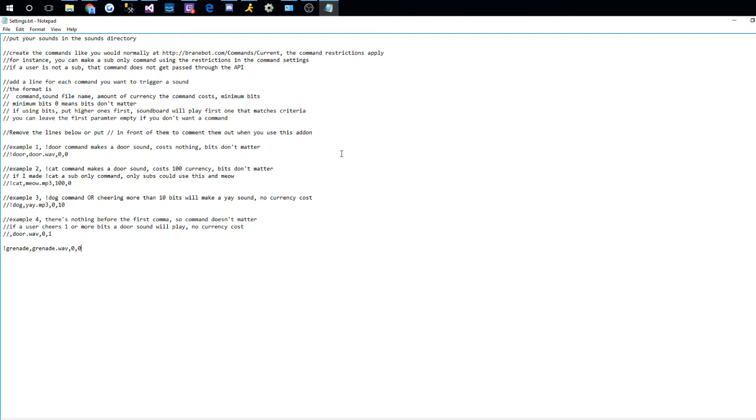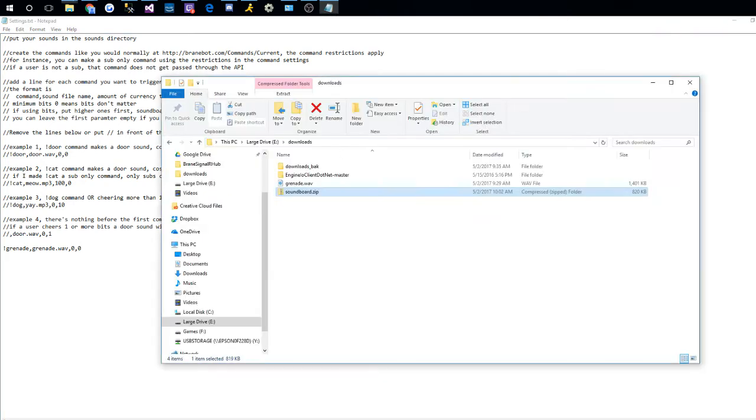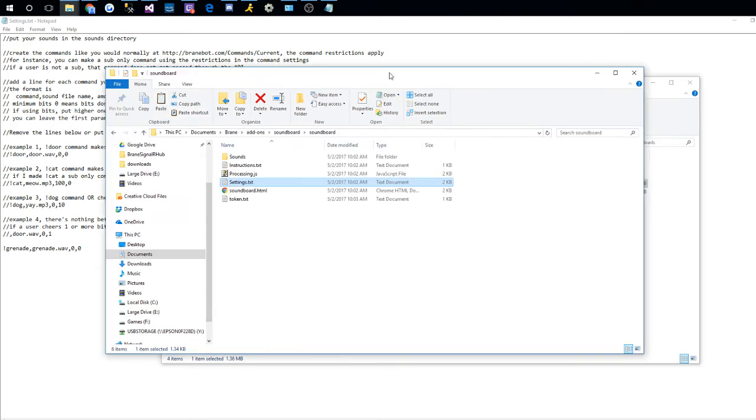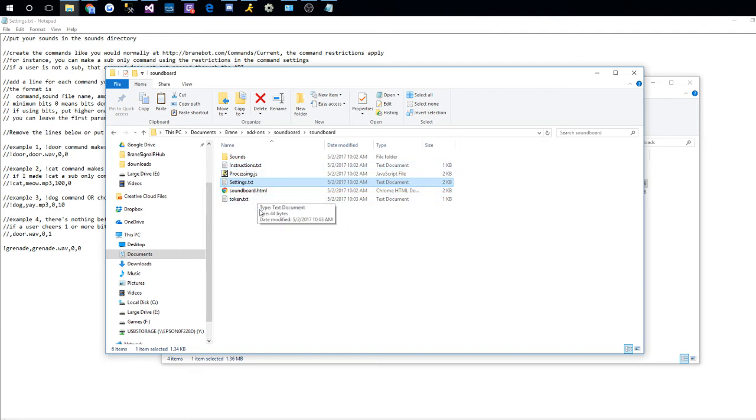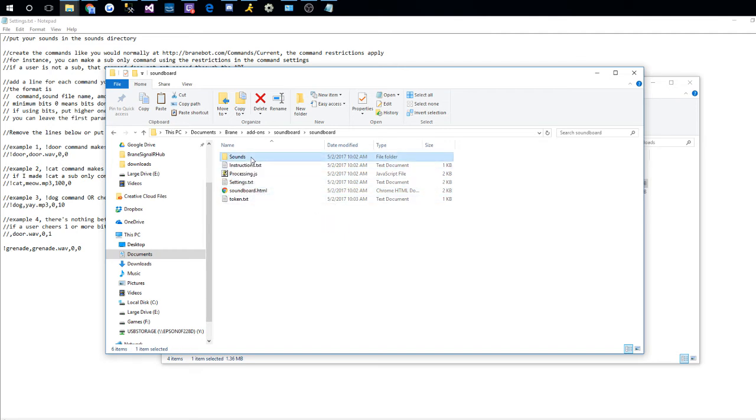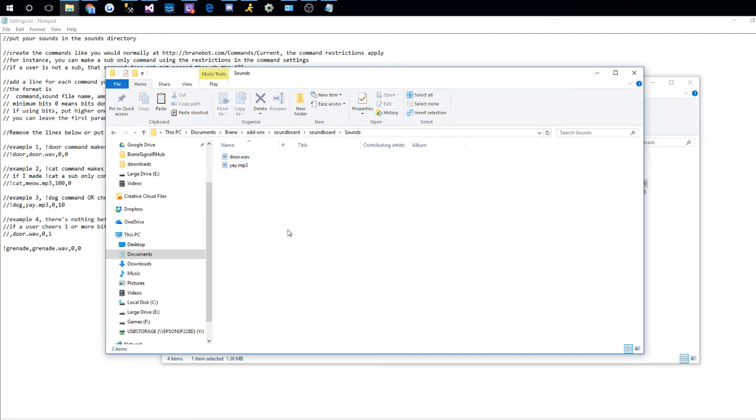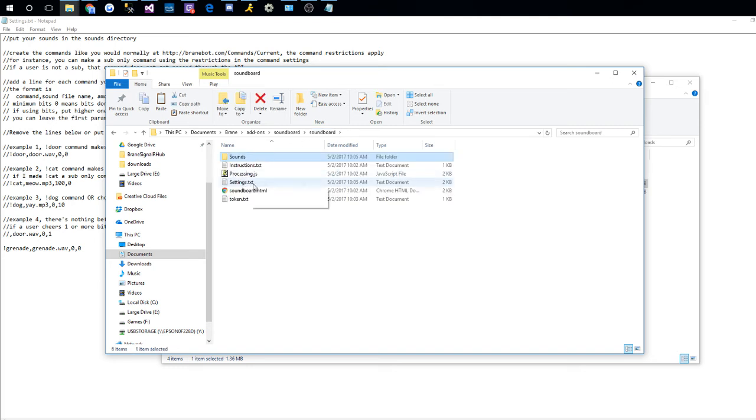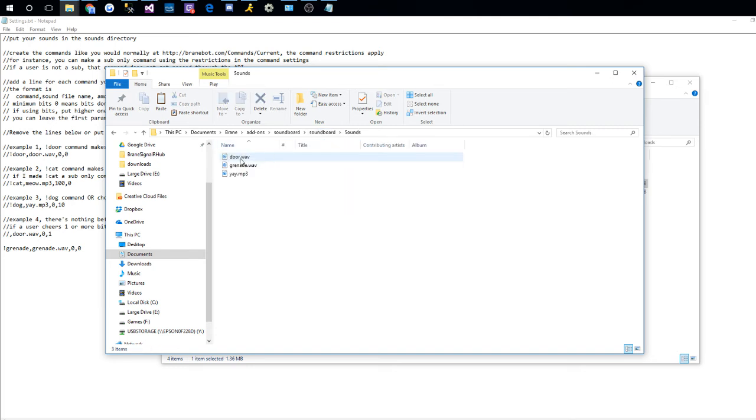Next thing I'm going to do here is grab my grenade sound here. I downloaded this earlier. So let me copy that. And now in your main directory for the sound board where you unzip, you'll see the sounds folder here. I'm just going to drop my sound file in there. So all the sound files that you want to use, just drop them right in here. The directory is created for you when you unzip. There's a couple other files here. They don't matter. As long as you don't reference them, they're ignored.